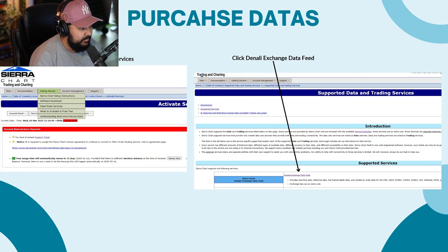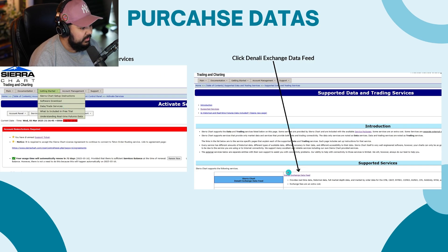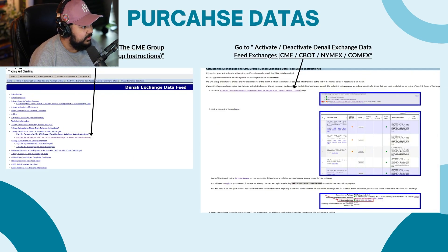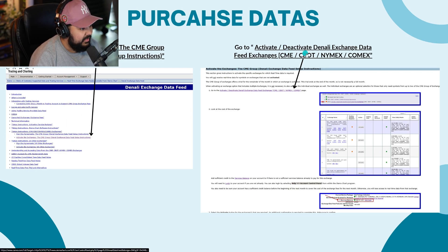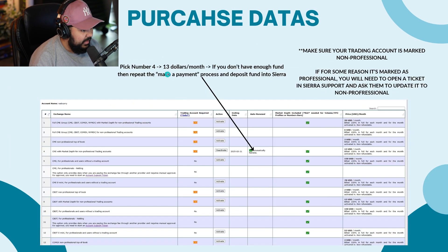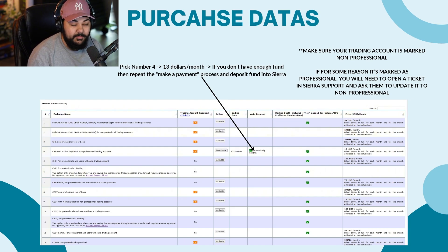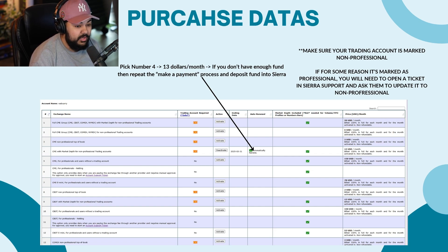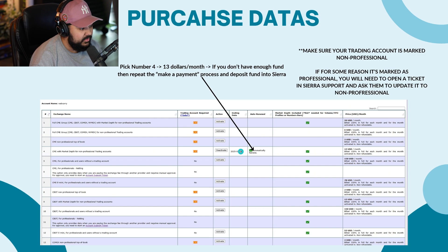Then you have to purchase data. Go back to sierrachart.com, click 'Getting Started,' then 'Data and Trade Services,' and click on 'Denali Exchange Data Feed.' Choose to activate the exchanges — the CME Group, which is all the way down the list — then activate or deactivate that exchange. Make sure your account is marked as a non-professional. That's actually why you go with AMP, because it'll mark you as a non-professional. If it's marked as a professional, they'll try charging you $100 a month for market data.